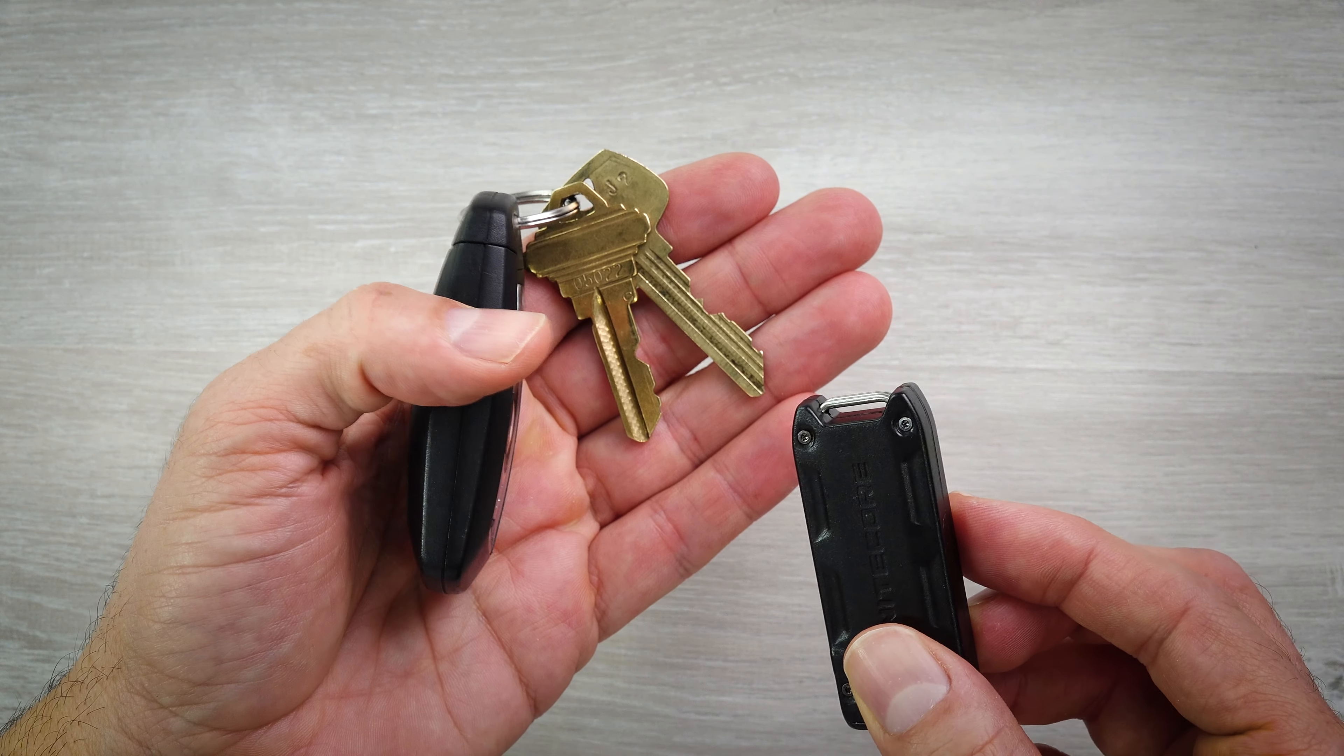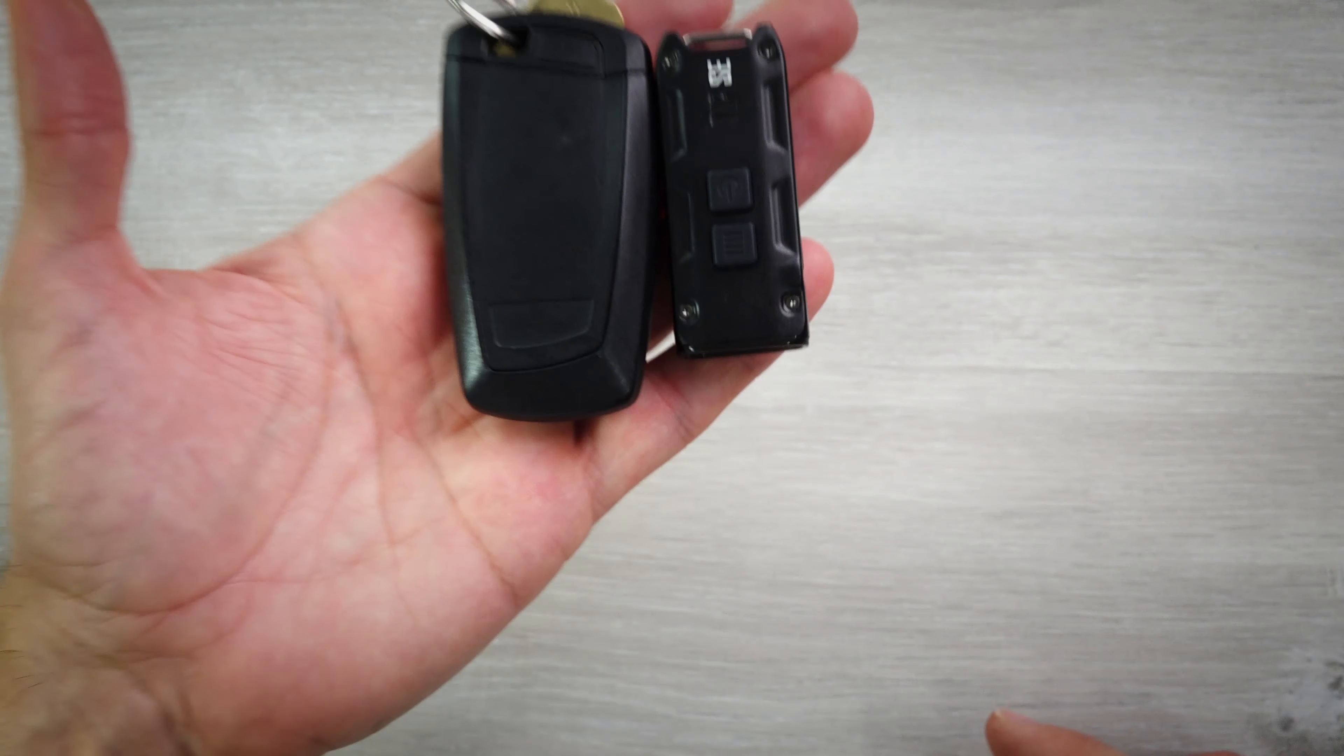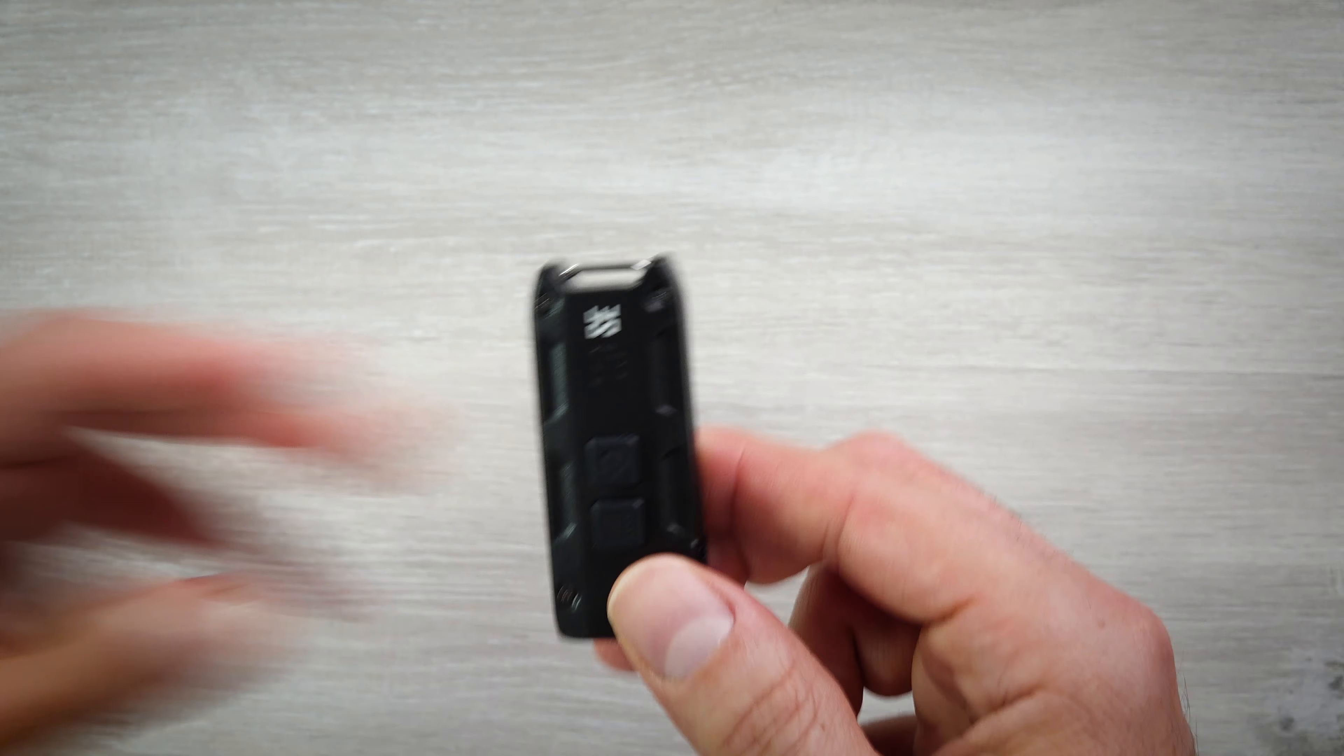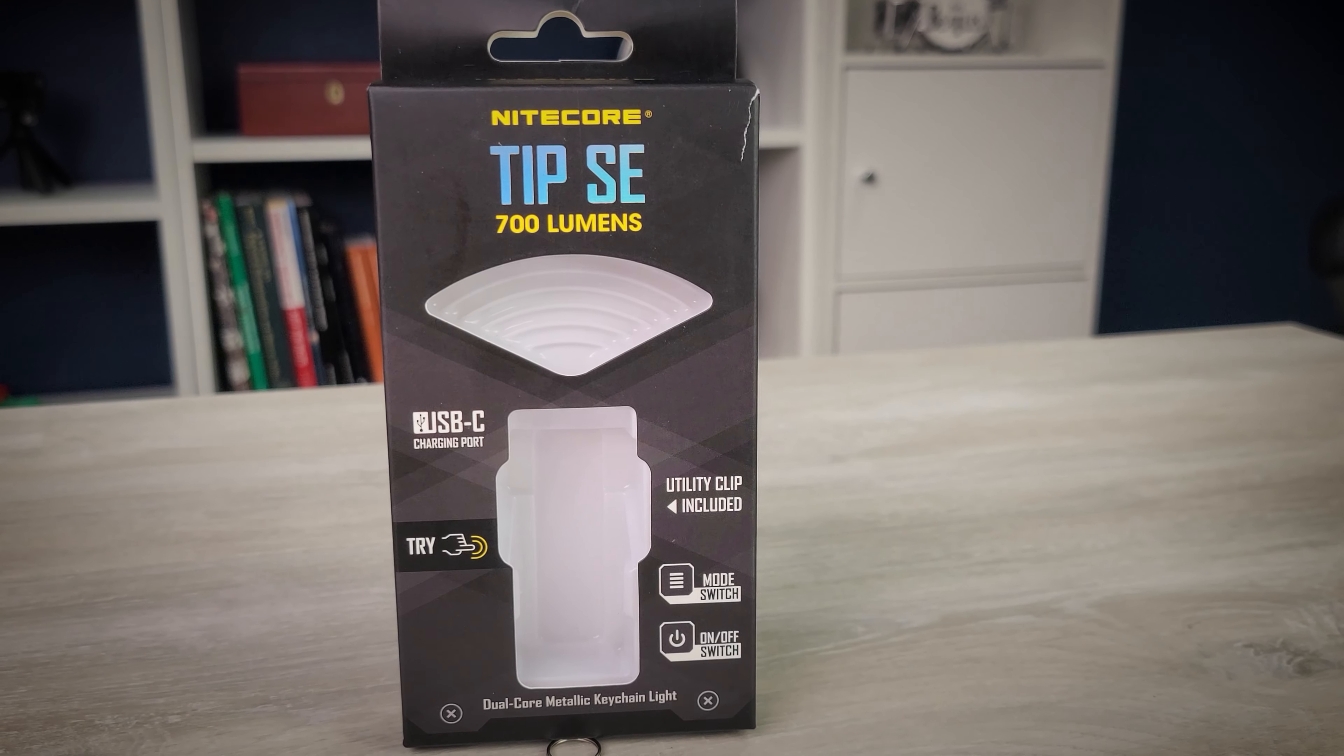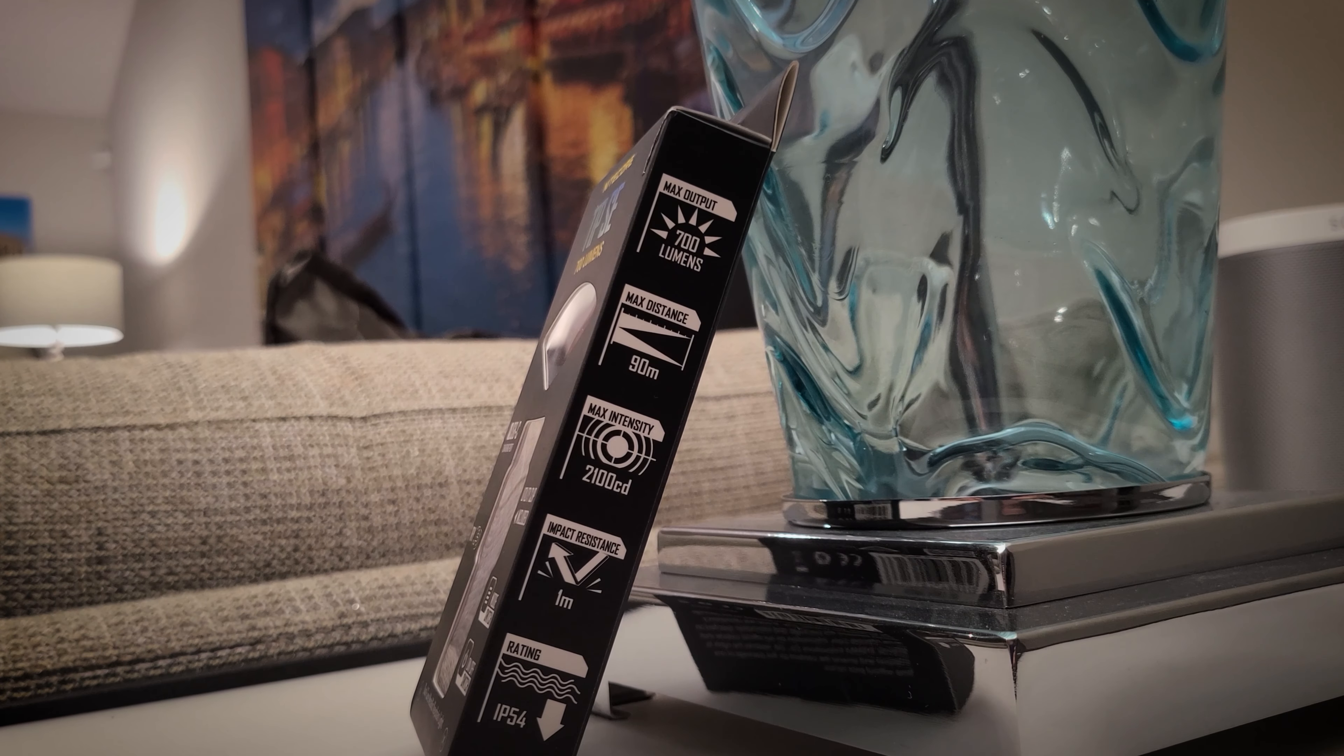Looking at this light, you can see just how small this thing is in your hand. And if you're going to attach it to your keychain, you can see again just how small it is compared to your keys.